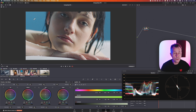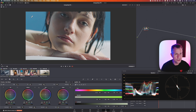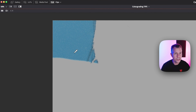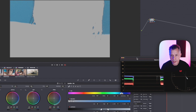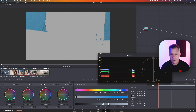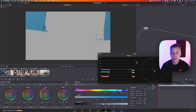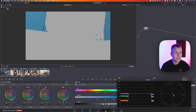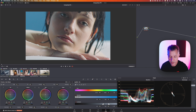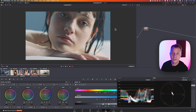Let's say you have a blue background and you want to desaturate it to a neutral gray. One way to do it is use the qualifier. Qualify the image, clean up the blacks and whites, blur it quite a bit, maybe add some de-noise. Now with that selected, do a simple desaturation and bring it back to gray.